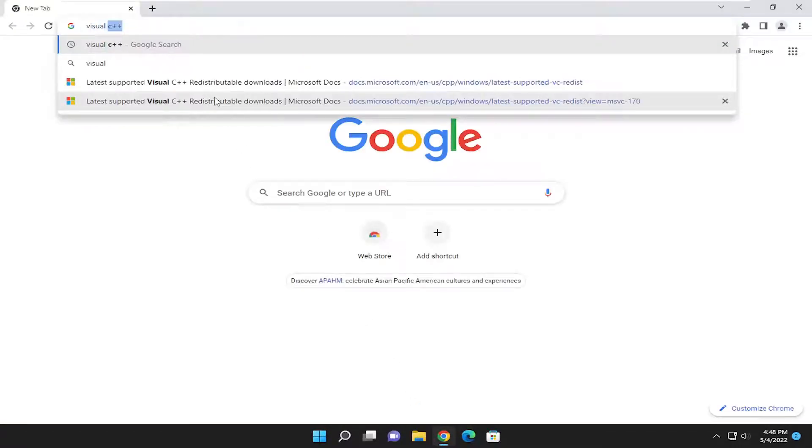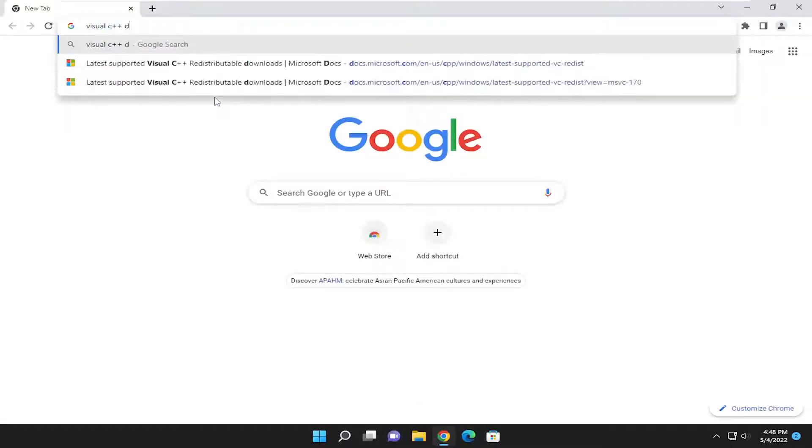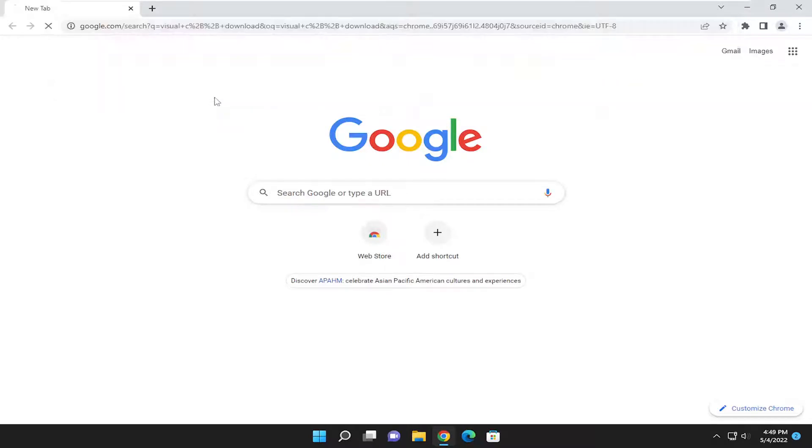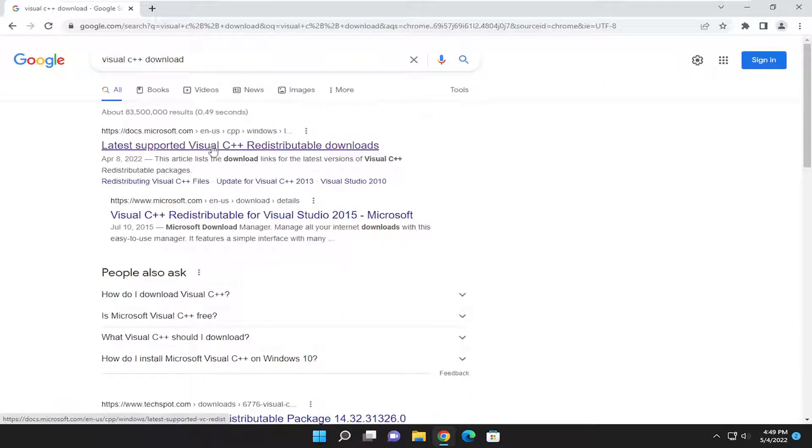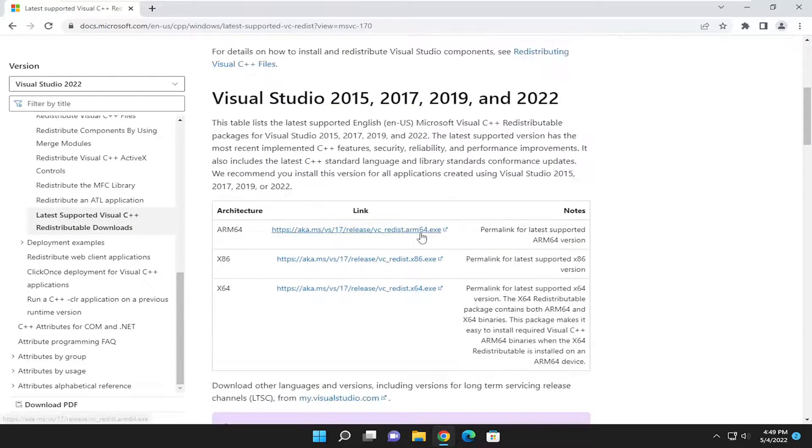just this time type in Visual C++ Download. Go ahead and search for it. And download latest supported Visual C++ redistributable downloads. Go ahead and open that up here.